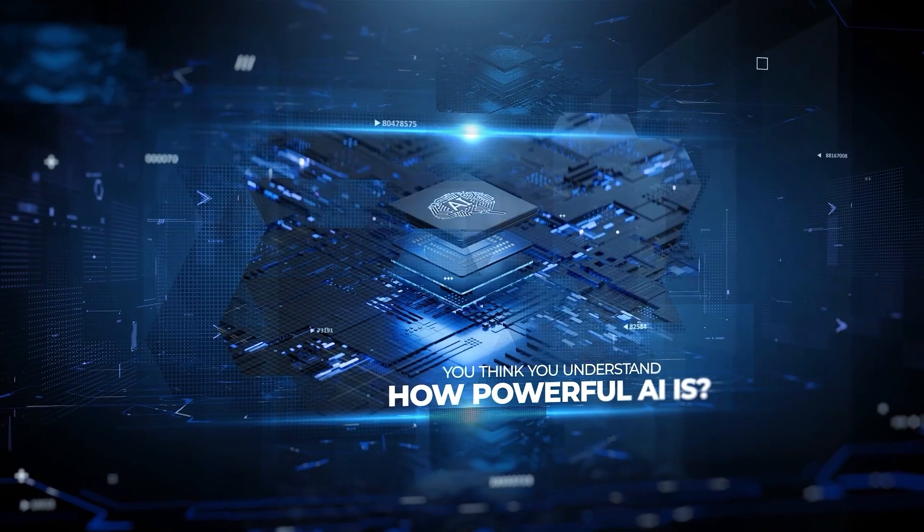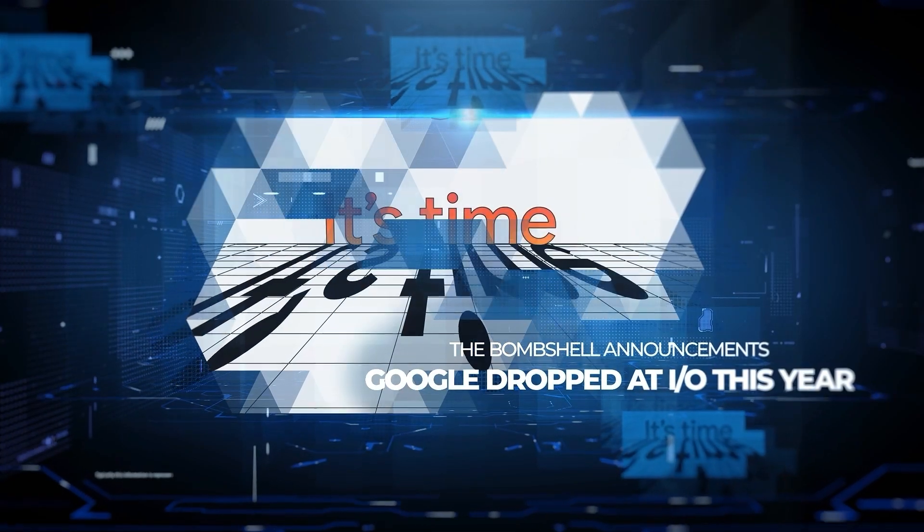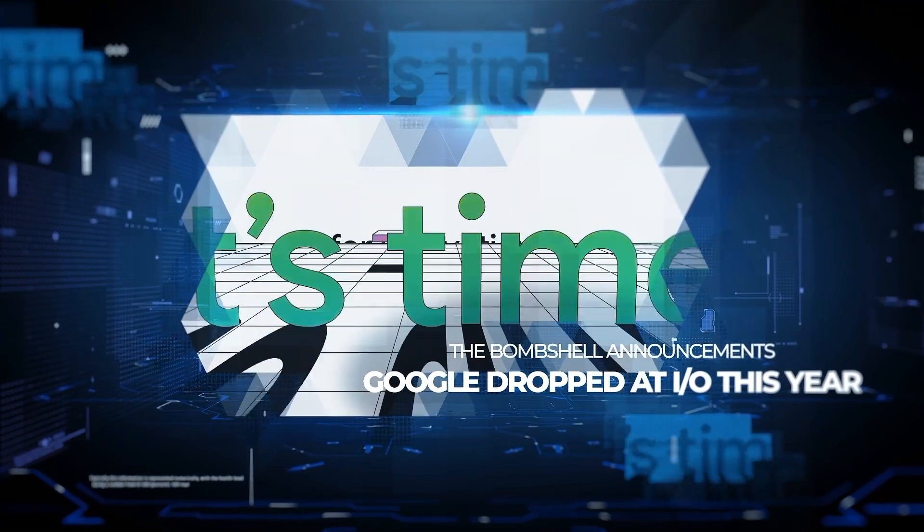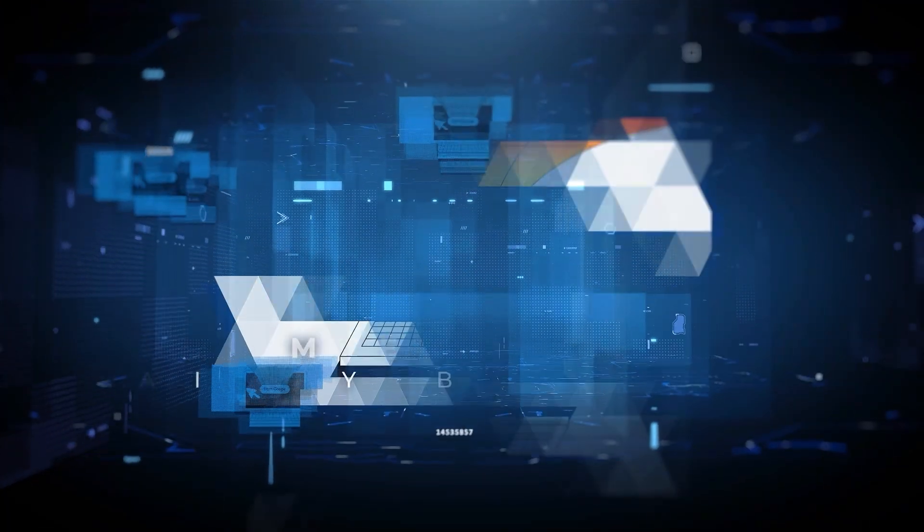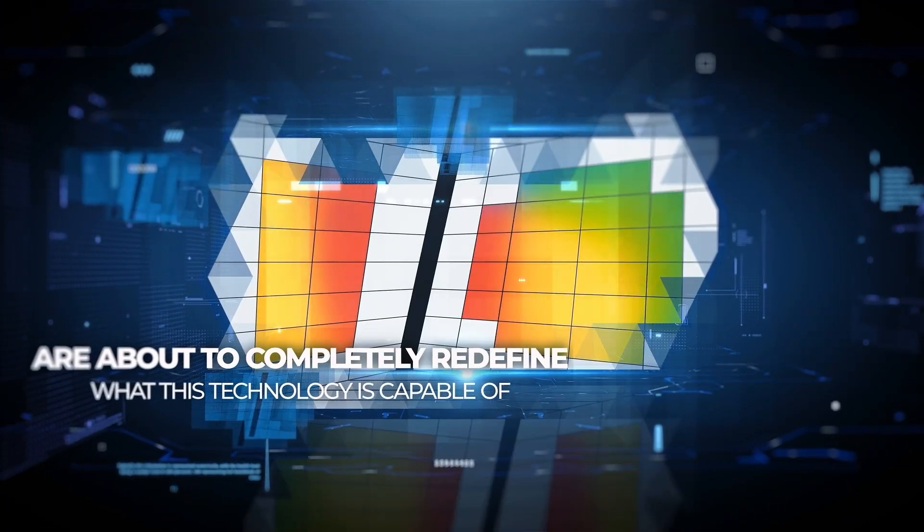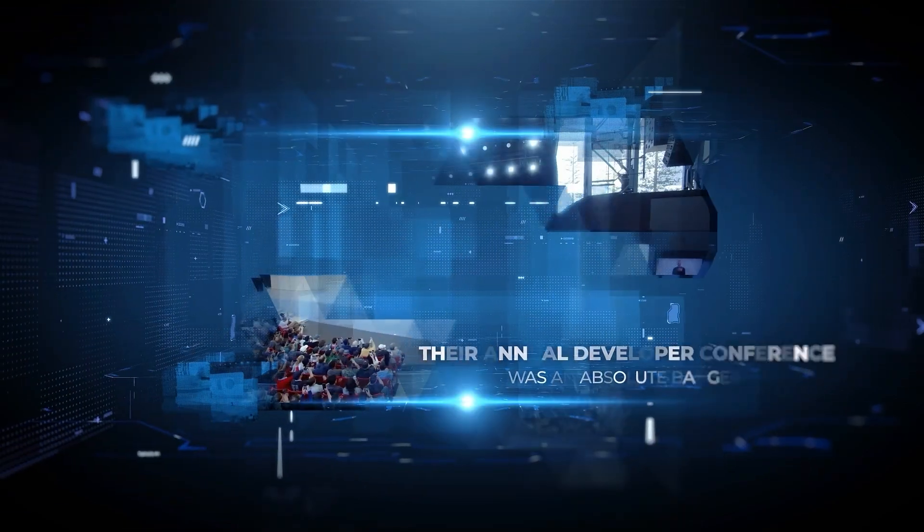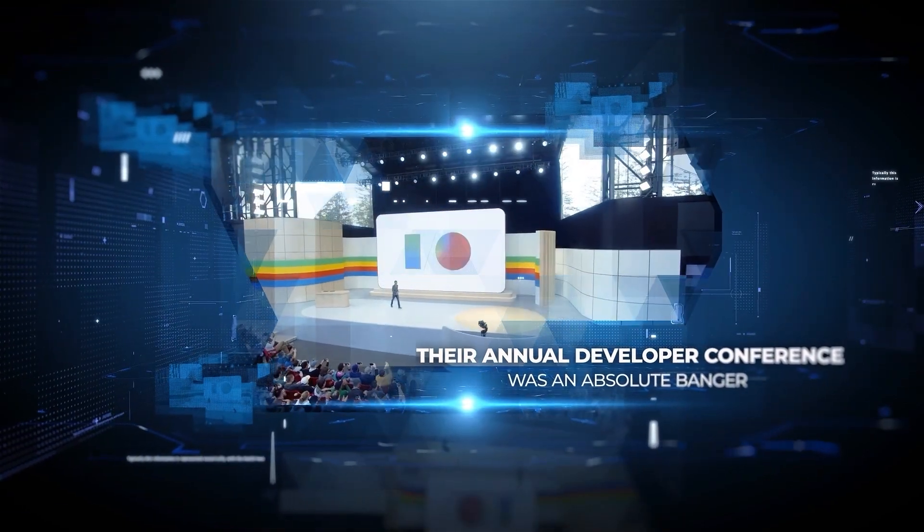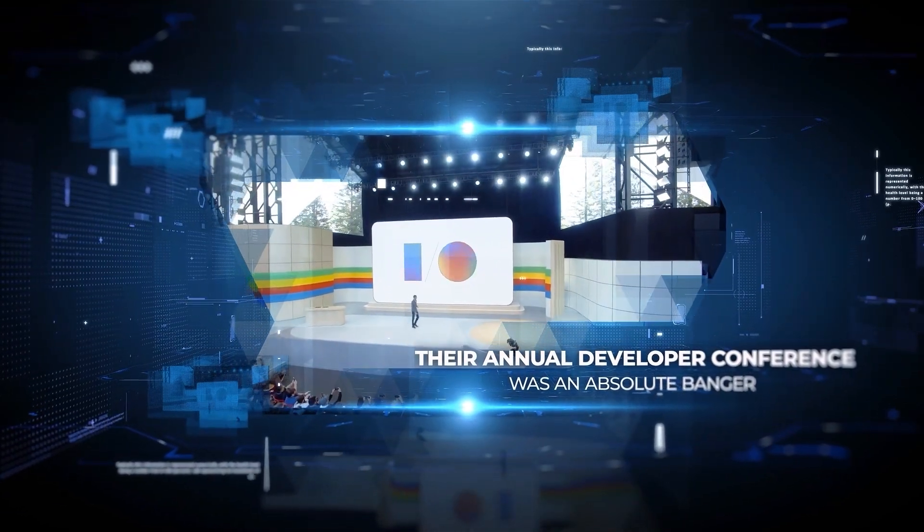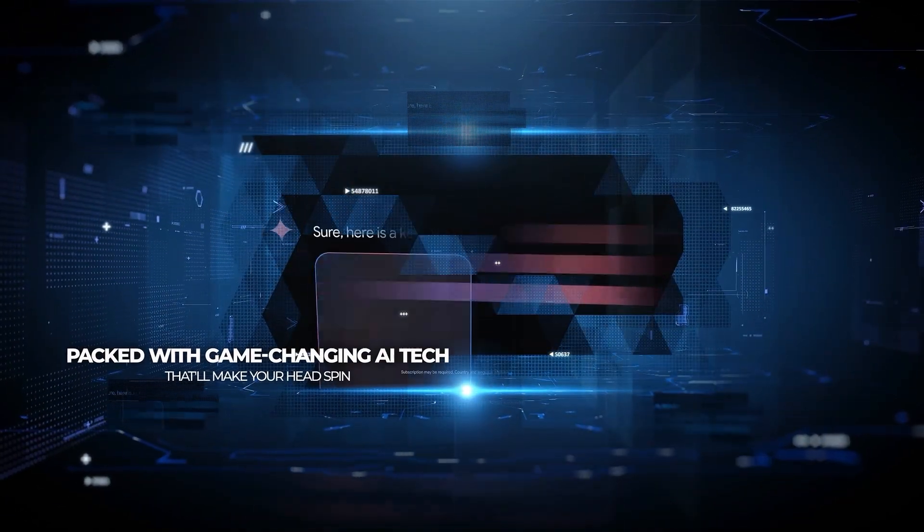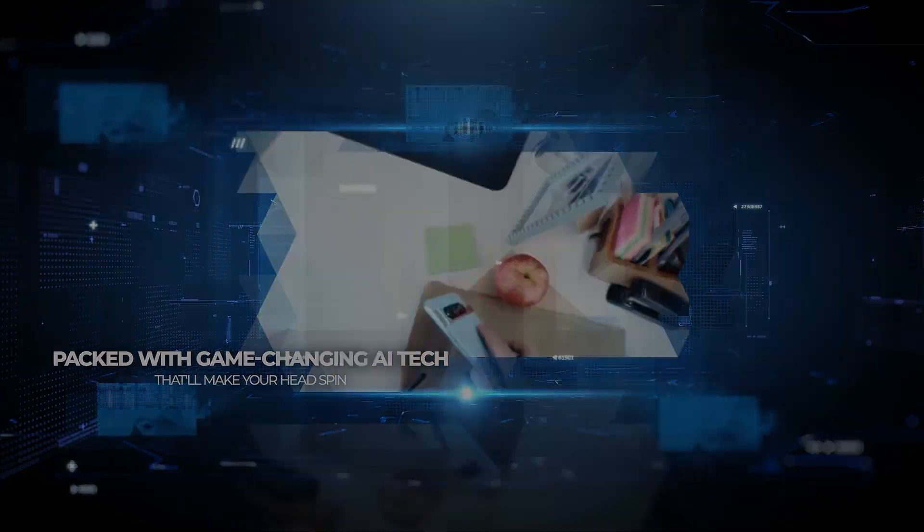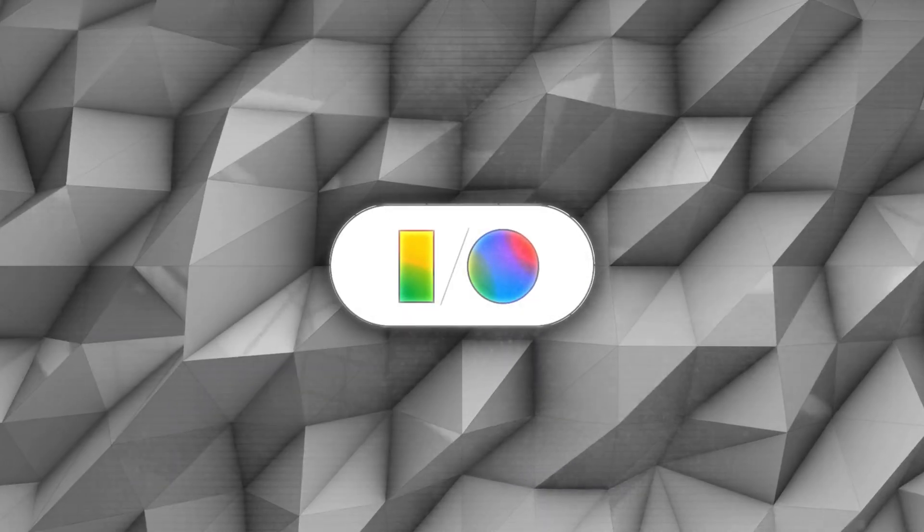You think you understand how powerful AI is? Think again, because the bombshell announcements Google dropped at I.O. this year are about to completely redefine what this technology is capable of. Their annual developer conference was an absolute banger, packed with game-changing AI tech that'll make your head spin. So, let me break it down for you.